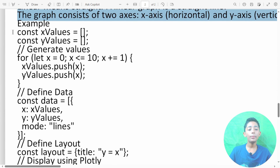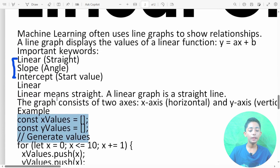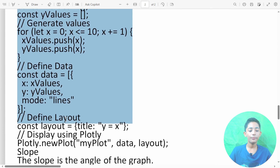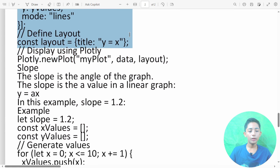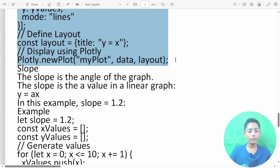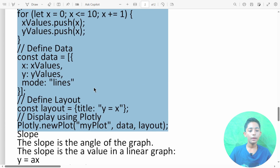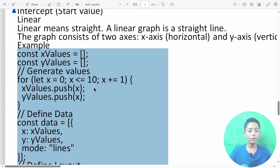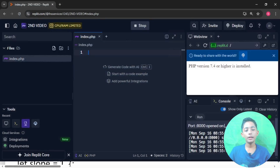Here you can see this Python code. When I copy this code and run this Python code, let me open my Replit.